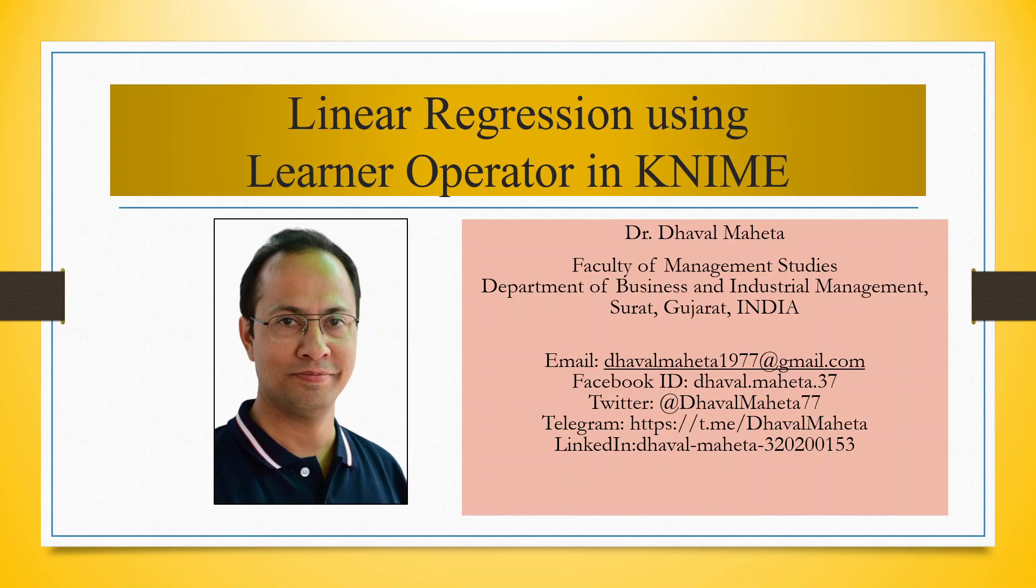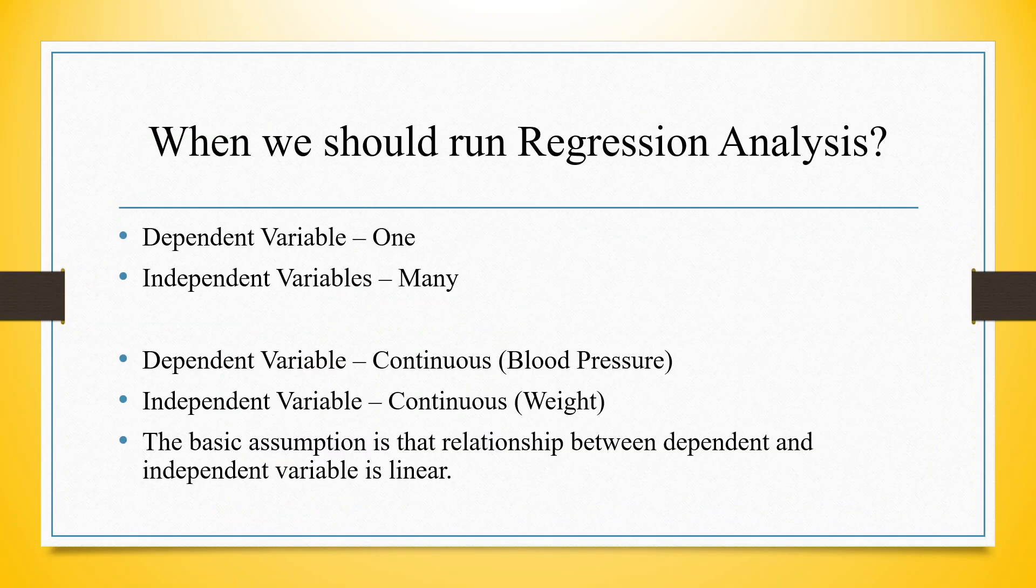Before that, let's try to understand what is regression analysis. In regression analysis, we have two types of variables: dependent and independent. The dependent variable is one, and independent variables can be many.